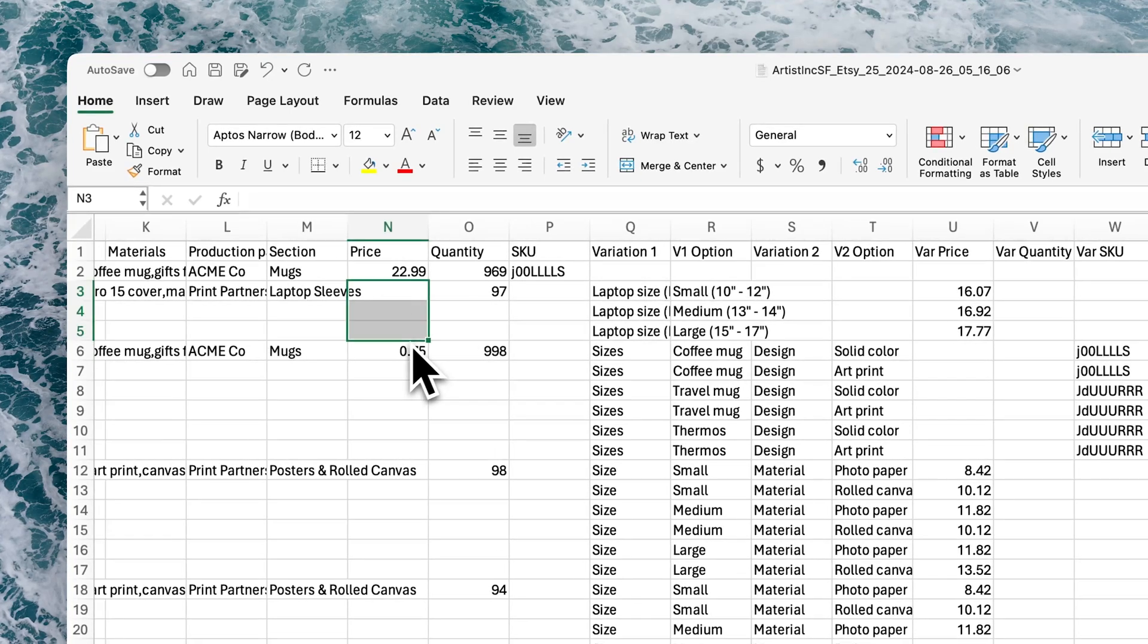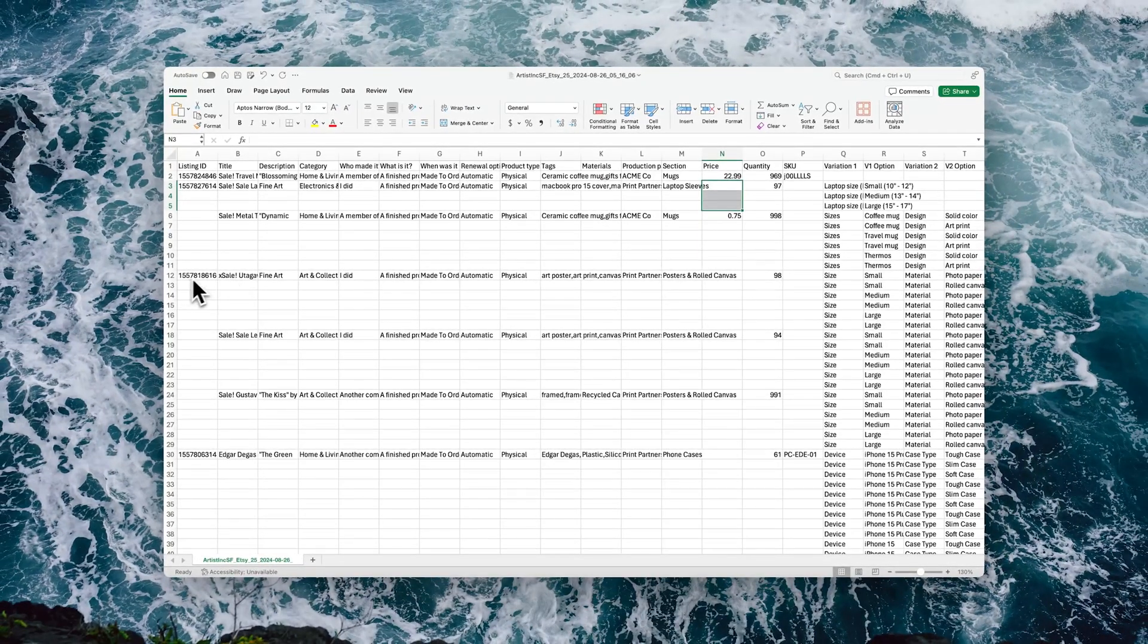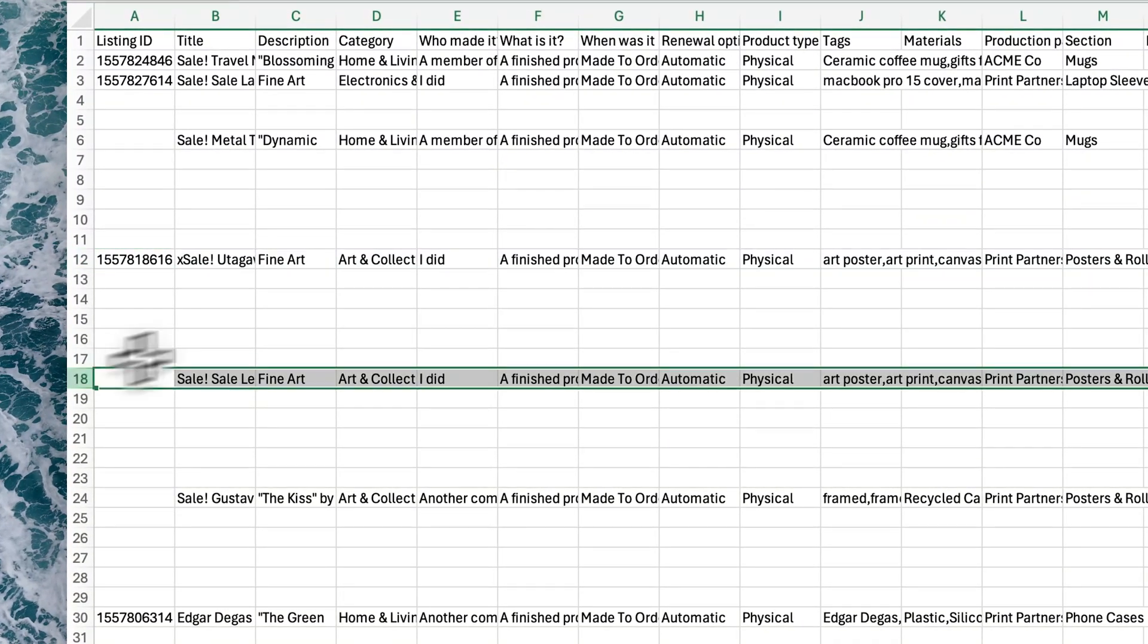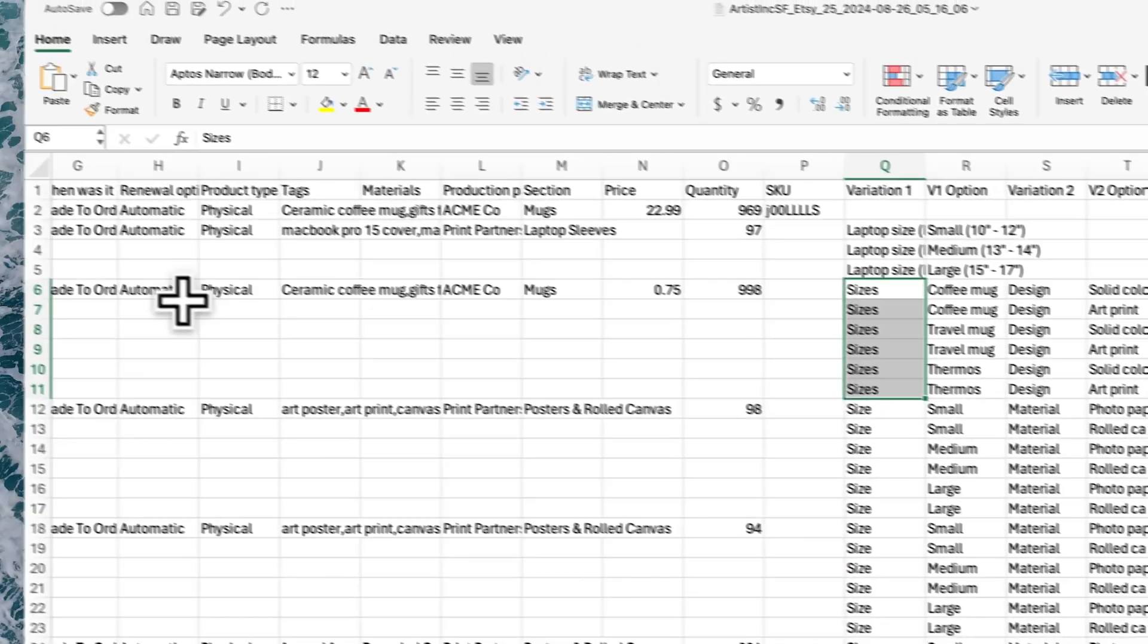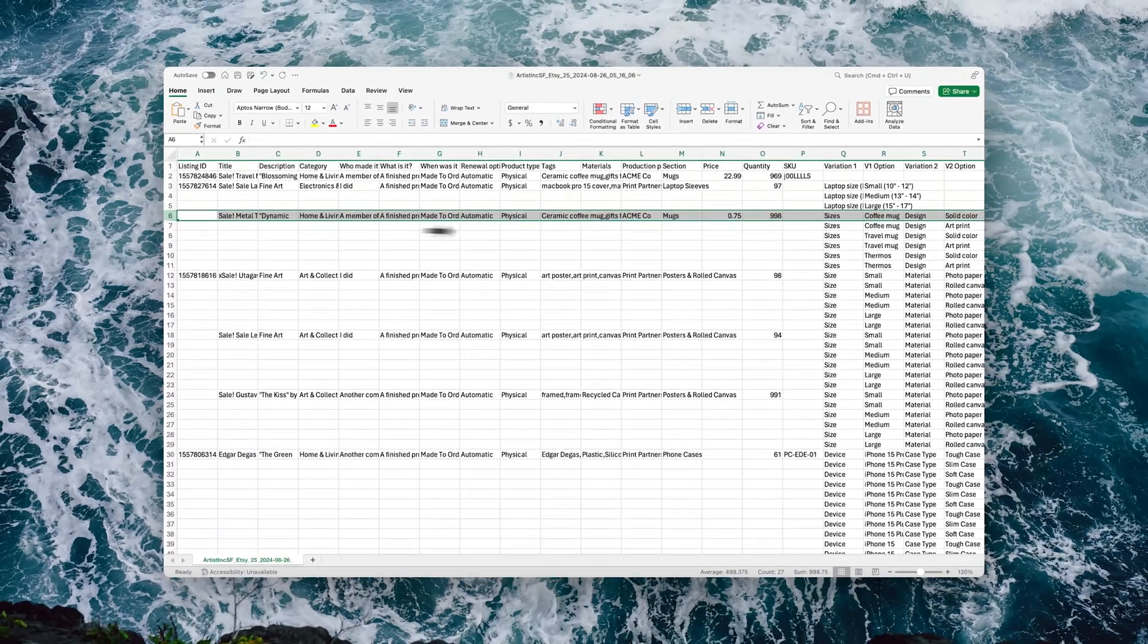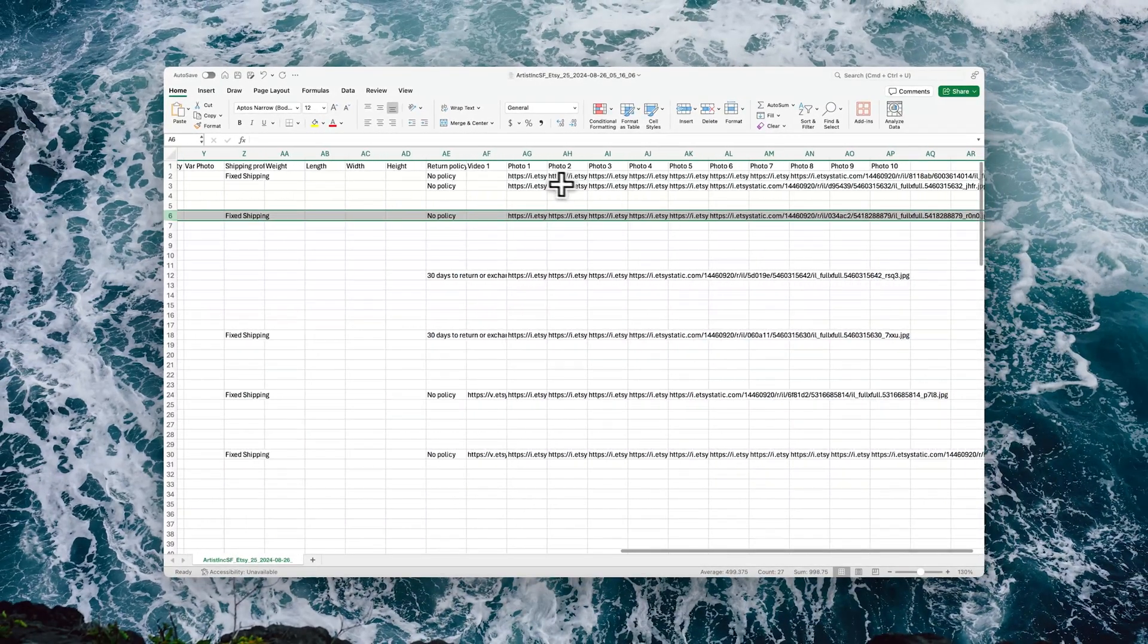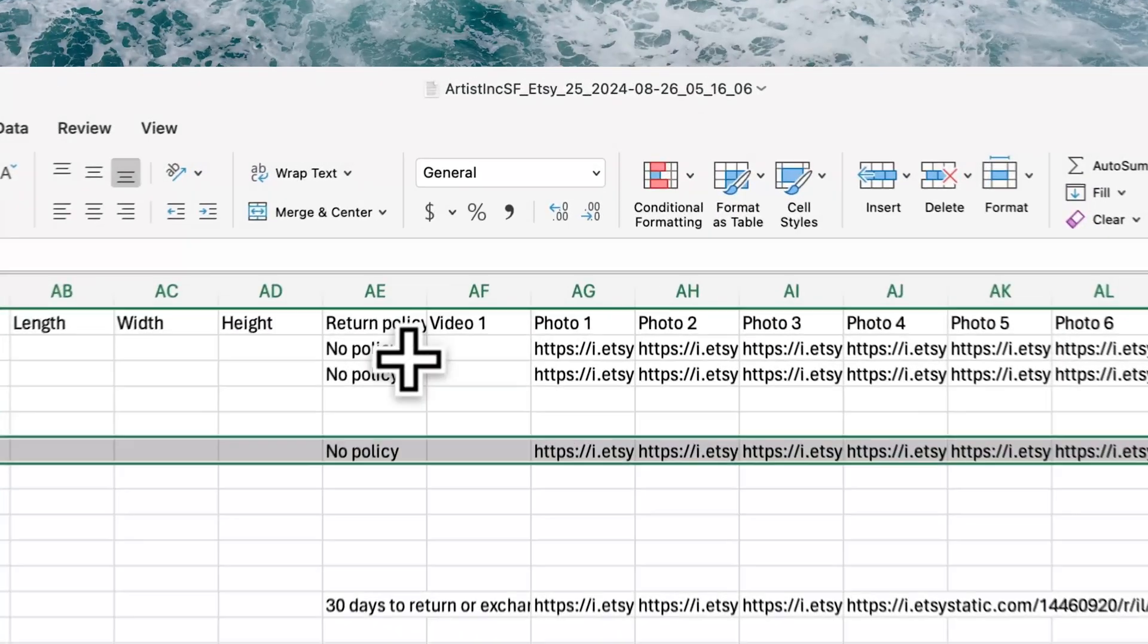You'll notice that the way to tell when a new listing starts is basically the new row. If it contains variations, then the variation information will populate the rows in between, but it'll all be tied to that primary listing.